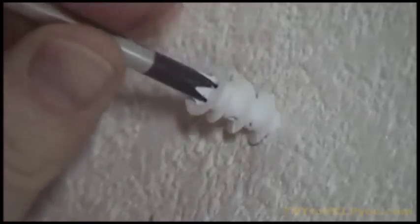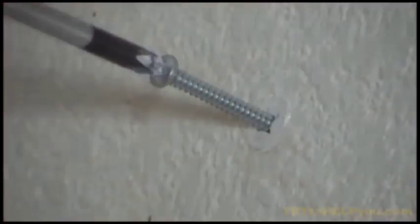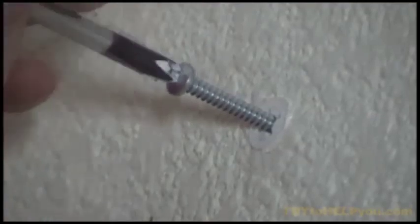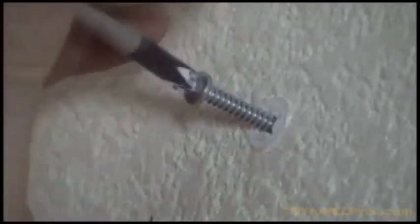But yeah, once your hole is punched, you go ahead and just put the anchor in like that. Wow. No drill needed. It's much less of a mess. And yeah, so once your anchor is in the wall,